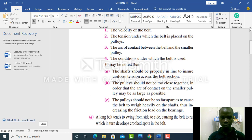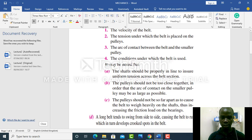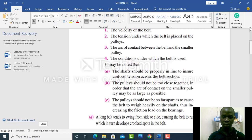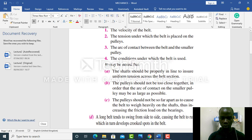The pulleys should not be too close together in order that the arc of contact on the smaller pulley may be as large as possible. We desire this arc of contact to be bigger. If you put your pulleys close together, then you will lose this arc of contact.